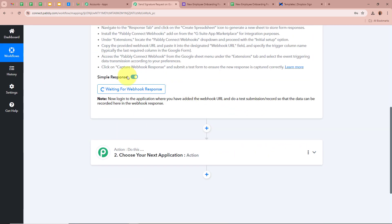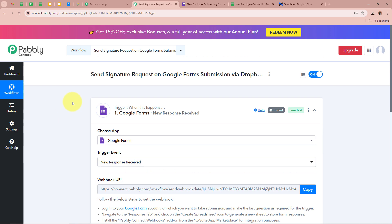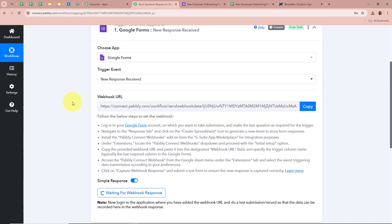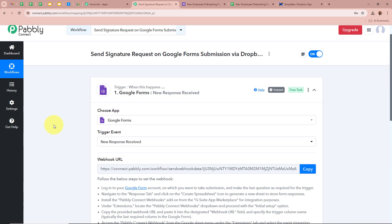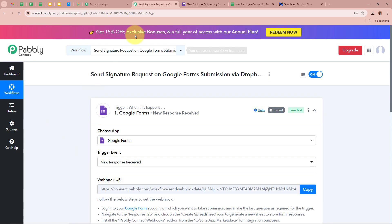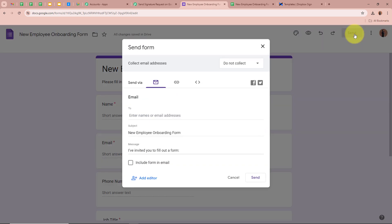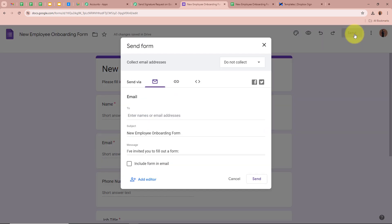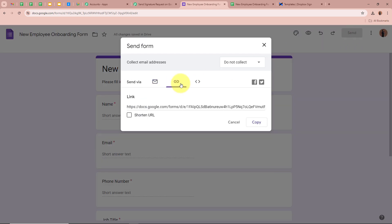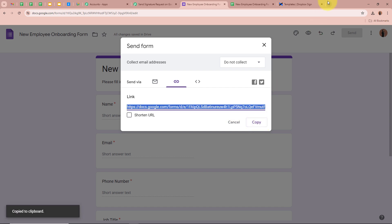Now we are going to do a test submission of the form created using Google Forms to check whether Pabbly Connect captures the response. I am going to open the form, click on the Send button, click the link button, copy this link, and open it in a new tab.